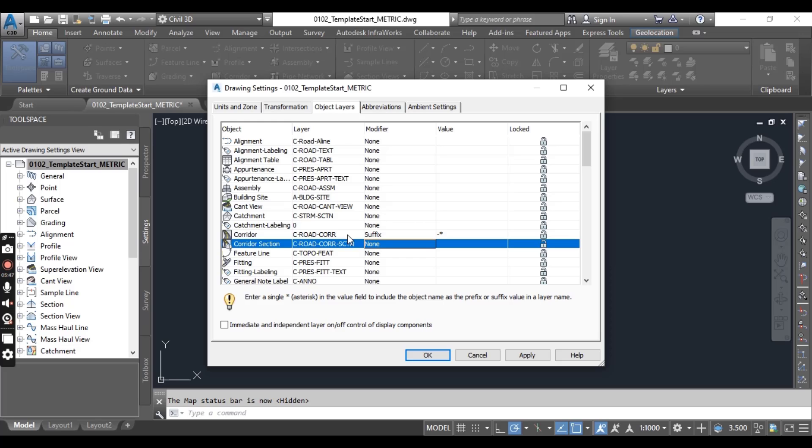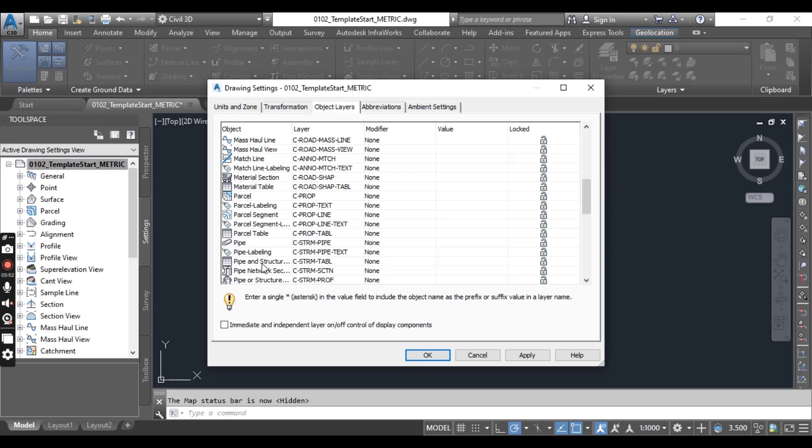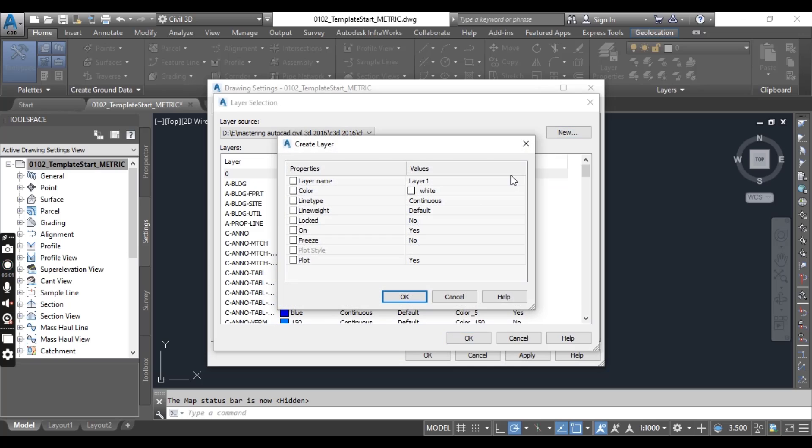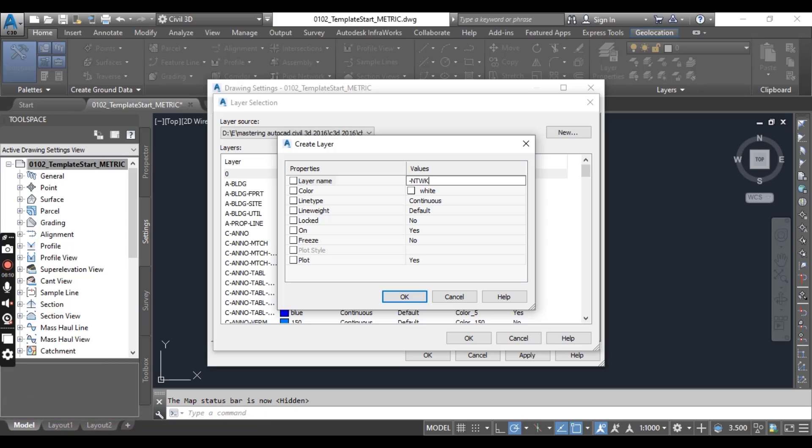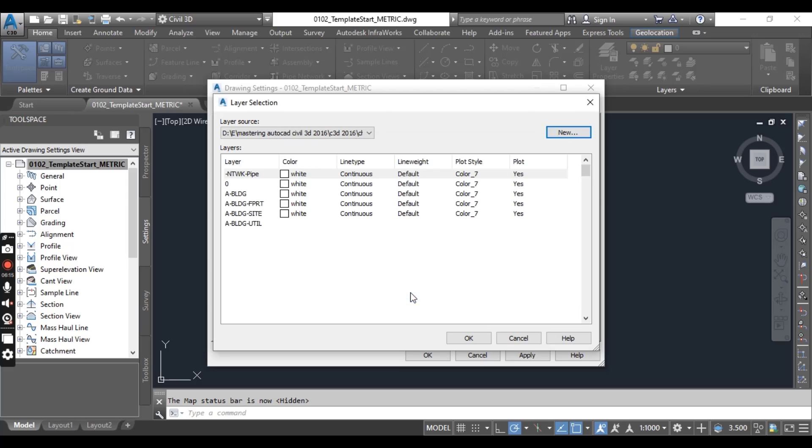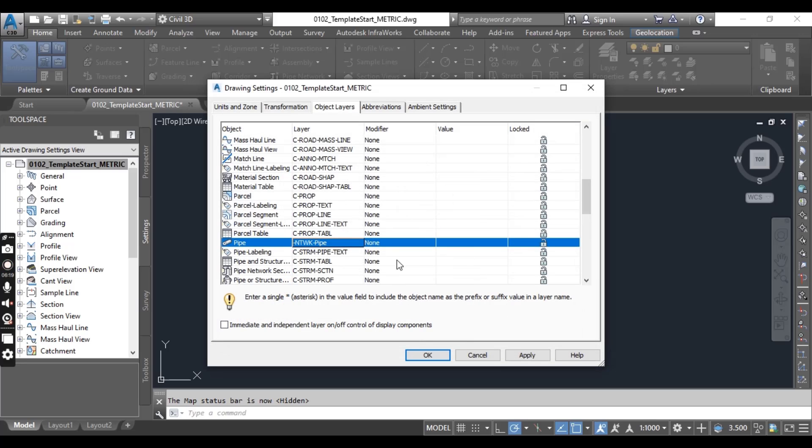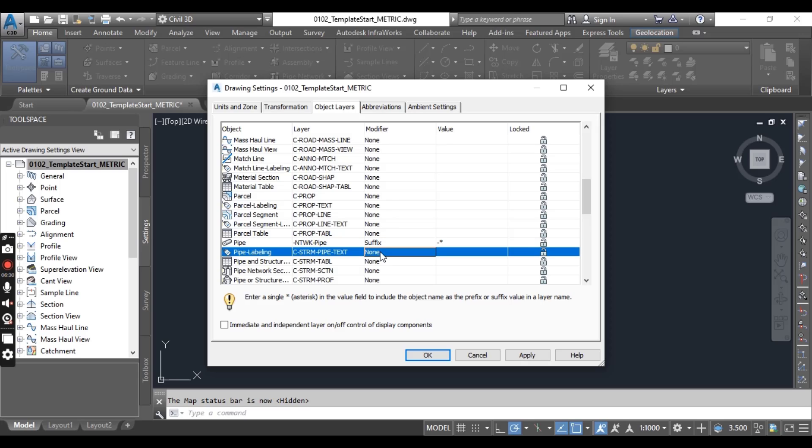Now scroll down to locate the pipe object. Here we have pipe. For pipe we will create new layer, C network pipe. Select modifier should be suffix and value will be dash asterisk, because we can make many pipe networks so they can add the name of pipe next to this layer.